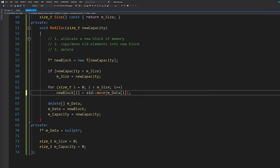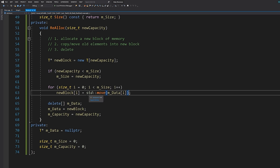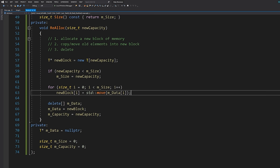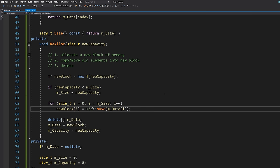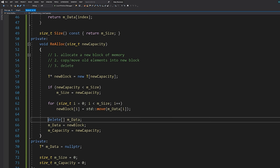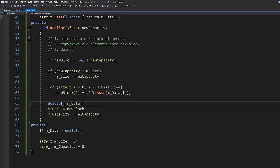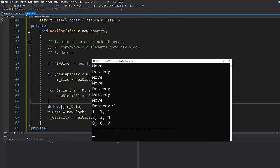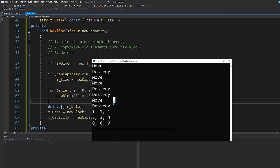Going back to vector.h inside the realloc function, we can cast to an rvalue reference when moving elements into the new block. If there's no move constructor for a type, it will just copy — so everything is safe. For primitive types like integers and floats, there's no downside either. After this change, we hit run and see no more copies — we're just moving data across. Amazing.